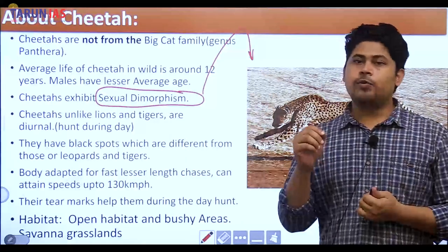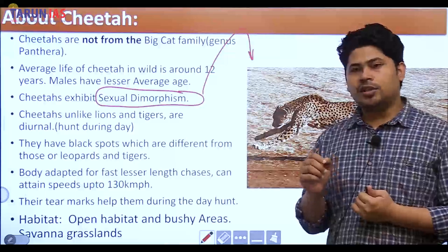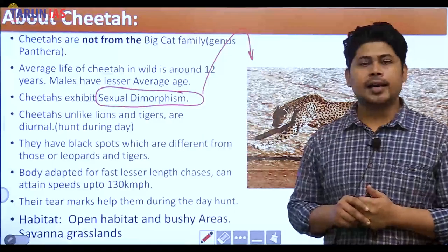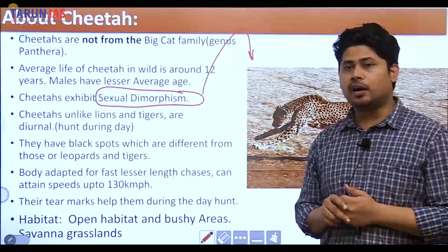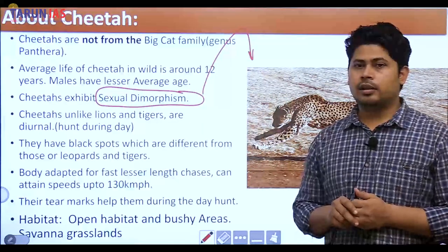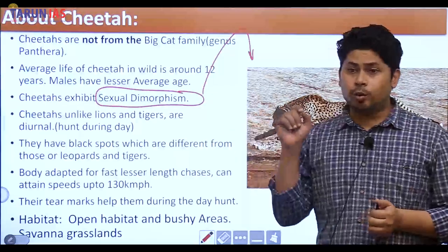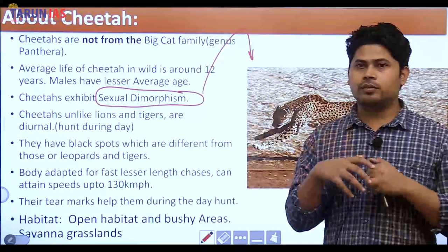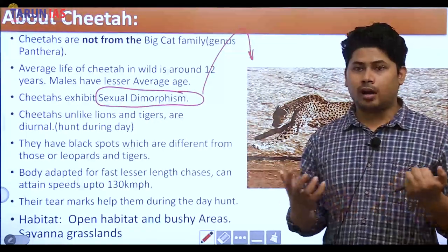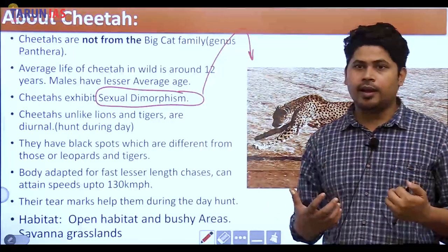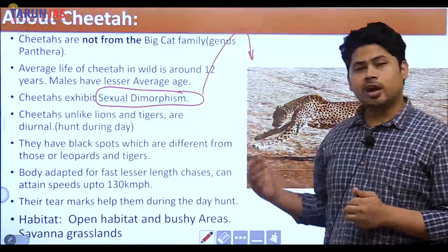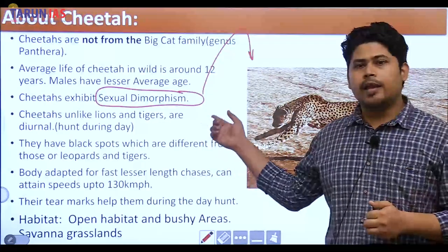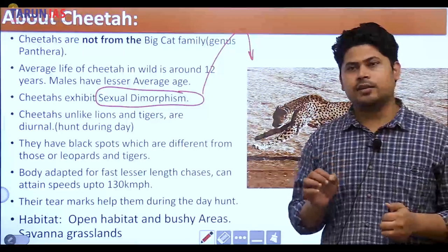Unlike lions and tigers, cheetahs are diurnal — they hunt during the day. It is not that cheetahs cannot see at night, but they basically hunt during the day. Lions and tigers mostly hunt during the nights, taking the benefit of darkness as cover since they cannot run very fast and need to hide from prey. Cheetahs chase their prey and kill it, which is why they hunt during the day.